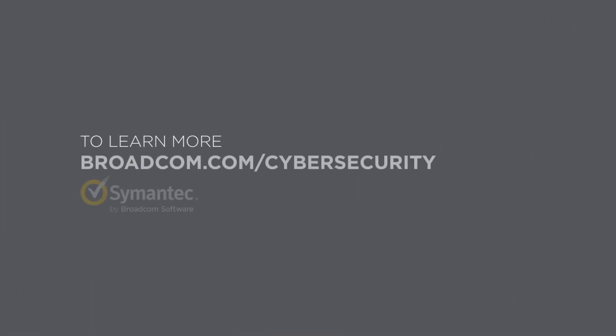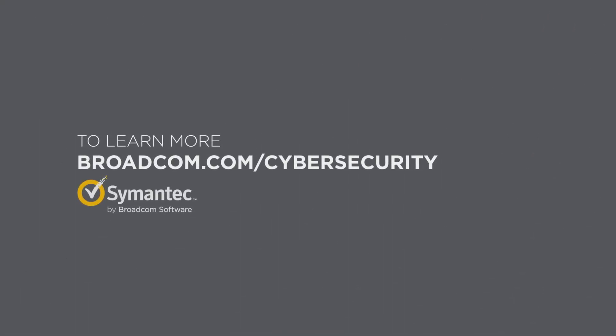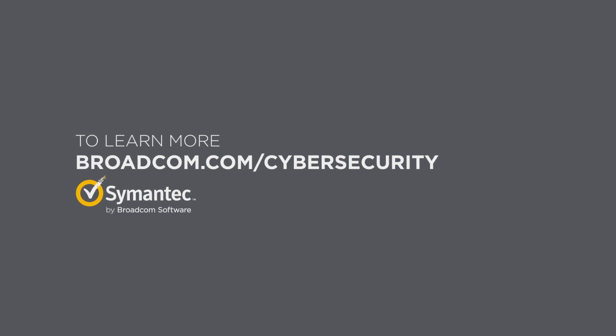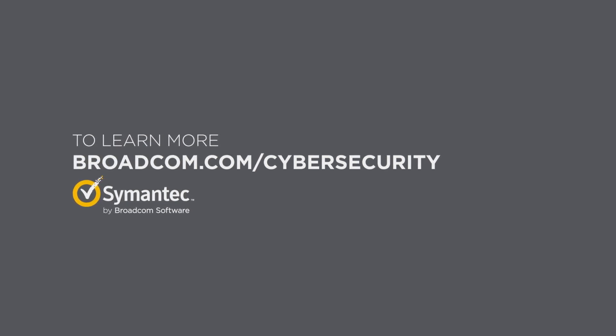Learn more about how Symantec Enterprise Cloud can help your organization at broadcom.com/cybersecurity.